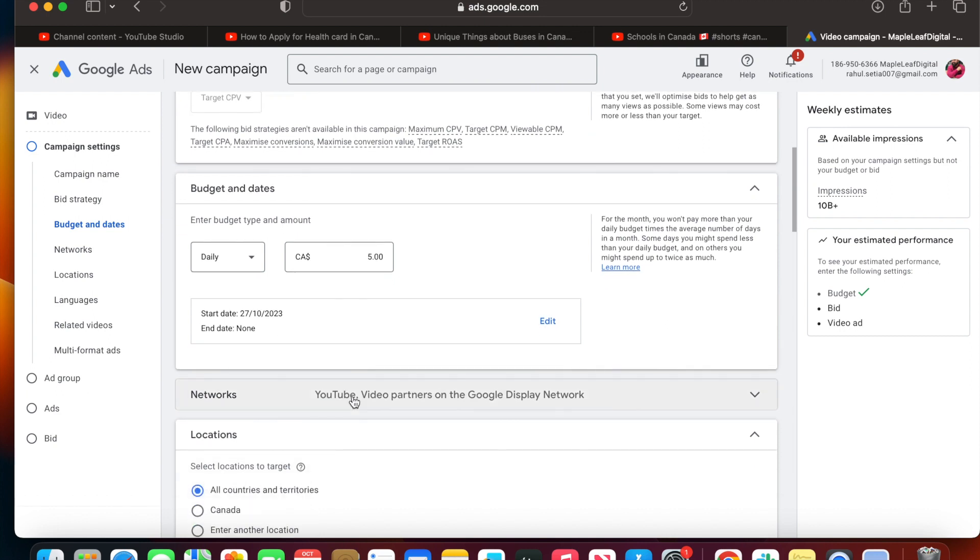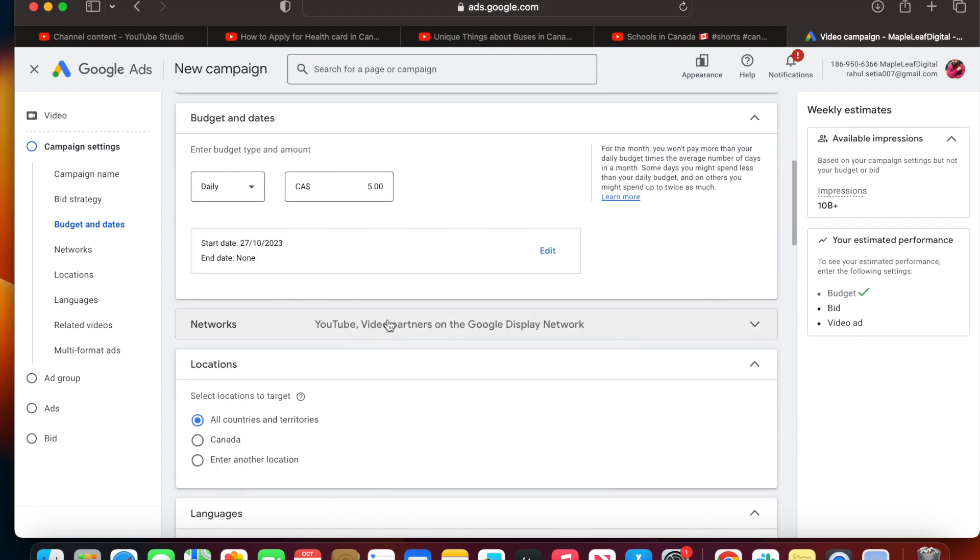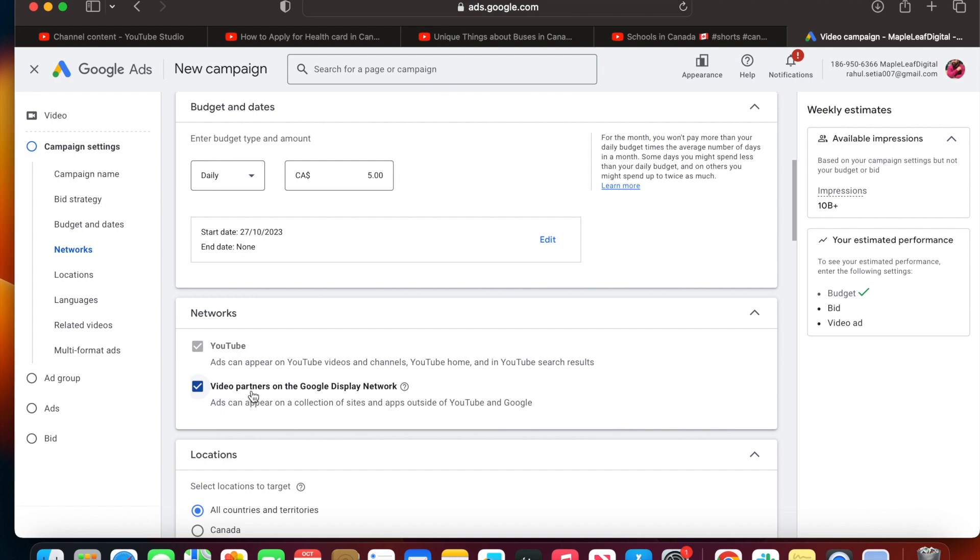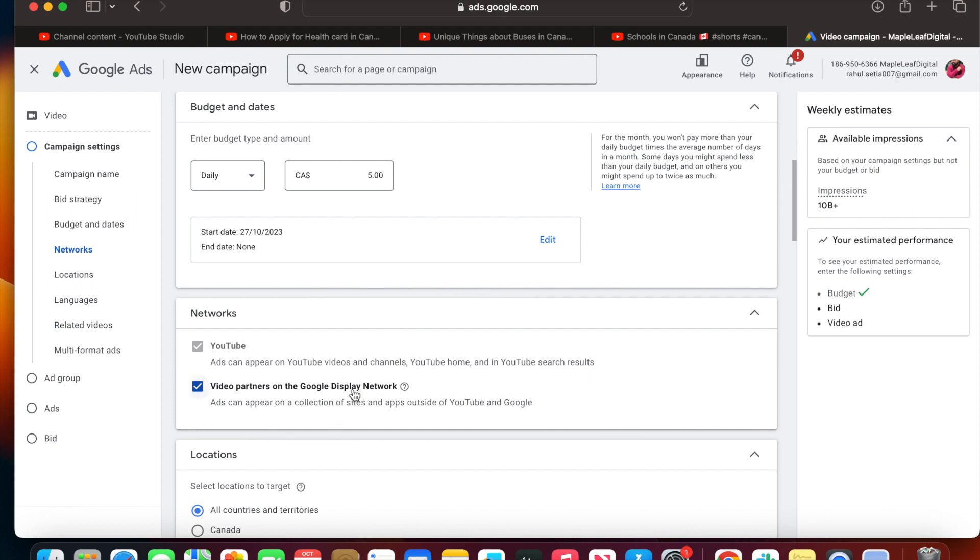This is an important thing - networks. By default, all video ads will show on YouTube. But there are some video partners on Google Display Network which will also display your ads. I don't recommend this option to promote your ads because sometimes there are mobile apps and affiliate networks who try to manipulate the data. It's not a recommended option from my side, so I'm going to uncheck this.